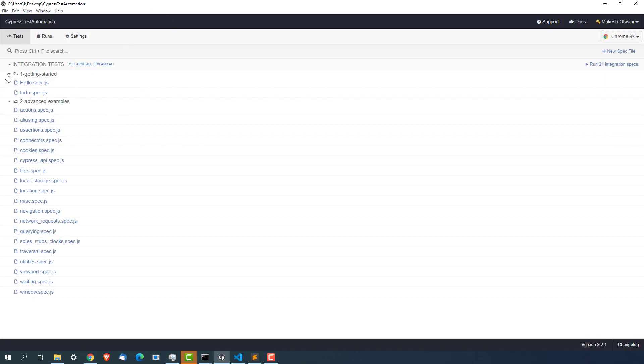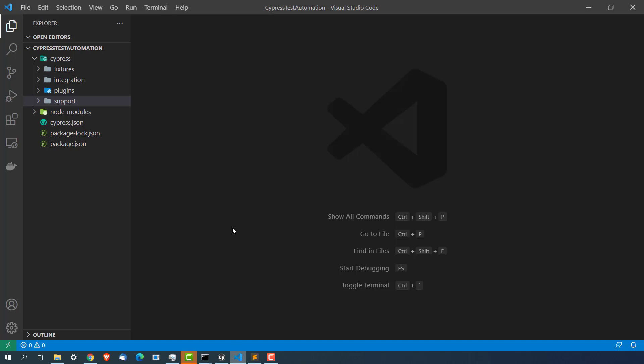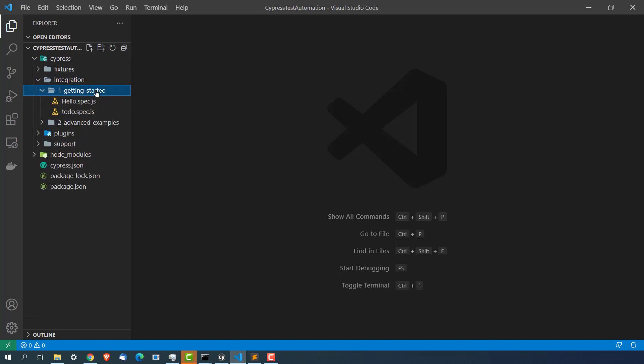The first thing that you need to see is the folder. You can see the integration test. By default the moment you install Cypress, Cypress comes with so many examples. You can see the first folder is getting started.